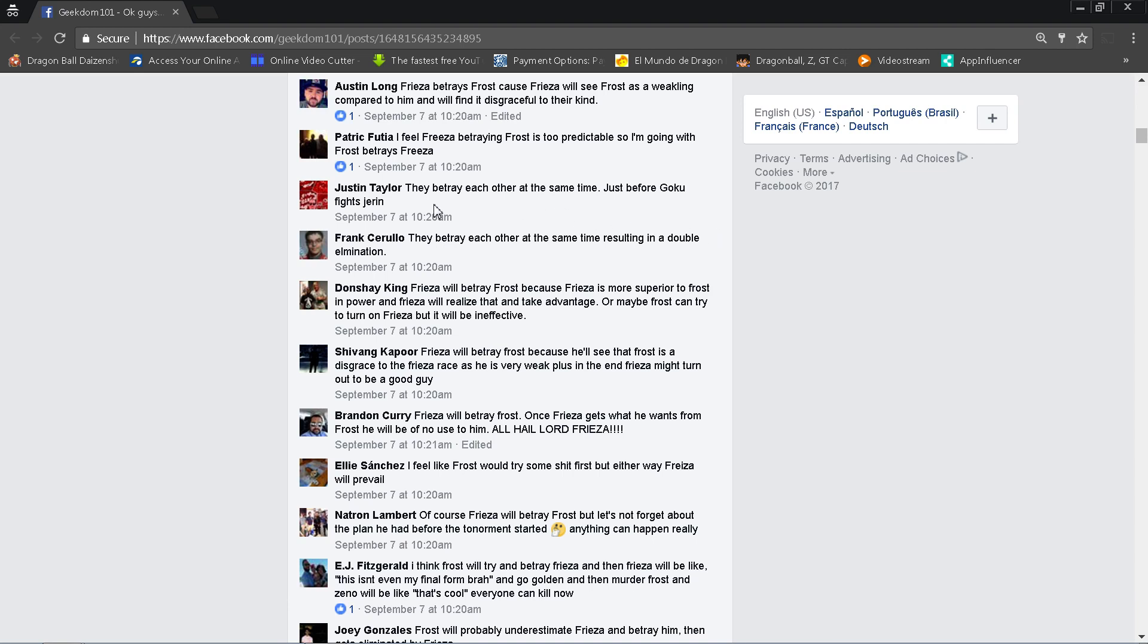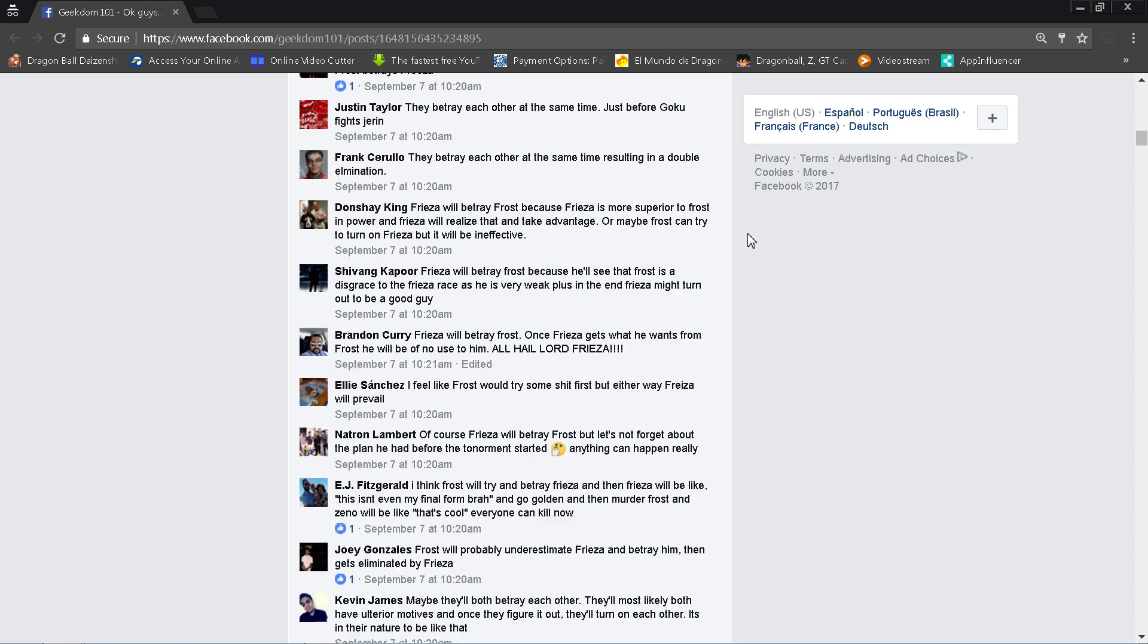Let's see. Justin Taylor says they betray each other at the same time just before Goku fights Jiren. He might have hit that prognostication spot-on. And I mean, he might have gone with it. Then Patrick here says that I feel Frieza betraying Frost is too predictable, so I'm going with Frost betraying Frieza actually. Again, you would think that it'd be Frost doing the betrayal. He's the more cunning guy, but you're right. I mean it could be either one.